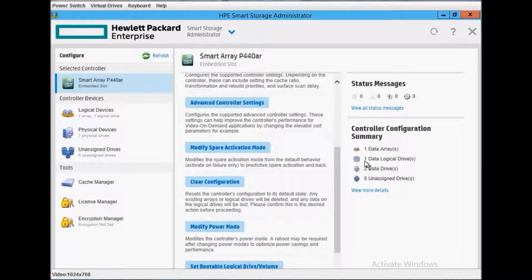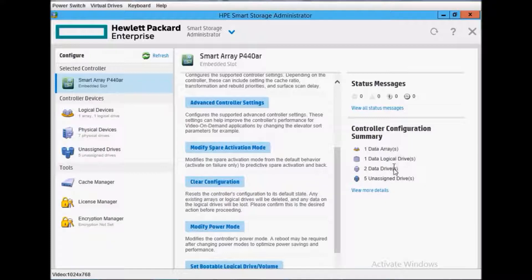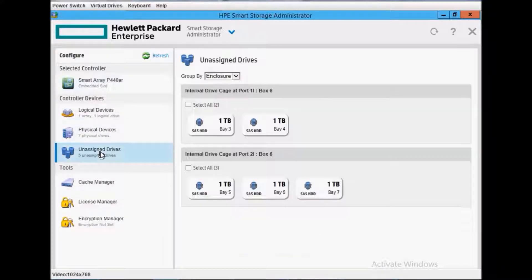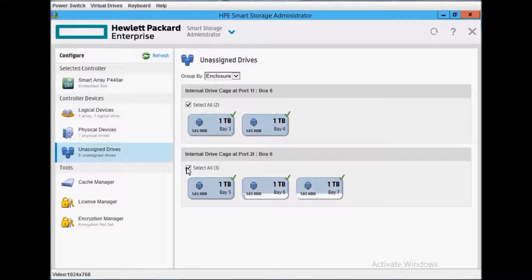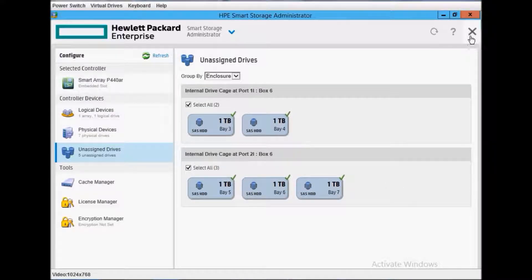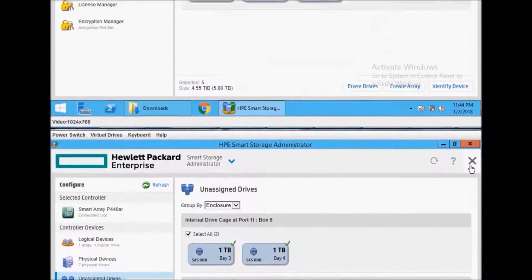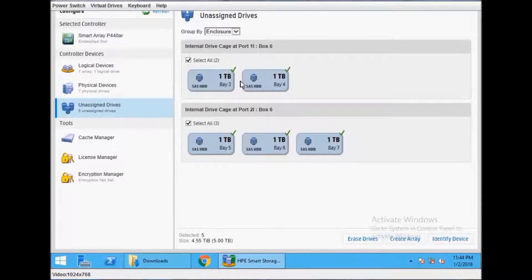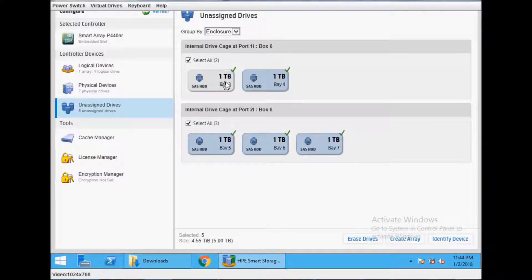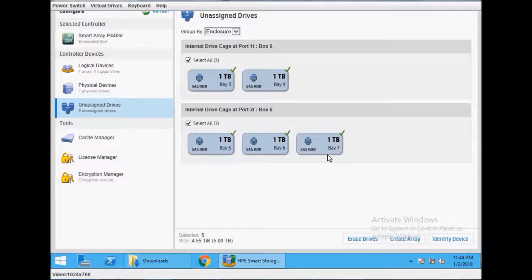You can configure from here. Create array and you can see there are five unassigned drives, one logical drive, and two data drives. You can select from here and create your required configuration. You can see all five drives here - one terabyte each. If you want to make RAID with one hot spare, you need to deselect one.